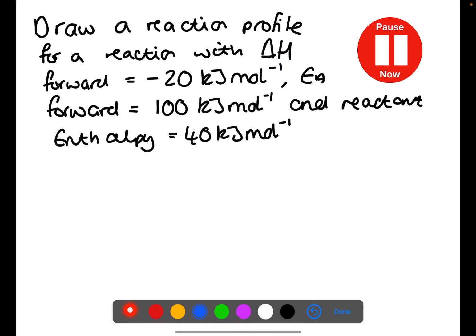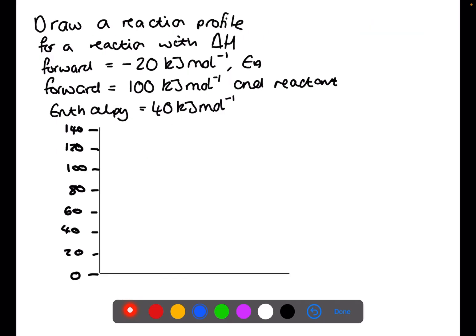Pause the video now and try this question. In this question we want to draw a reaction profile where the delta H for the forward reaction is minus 20, the activation energy for the forward reaction is 100, and the reactant enthalpy is at 40. Starting with a scale going up in 20s: reactants are at 40, activation energy of 100 takes us up to 140 for the top, and a delta H of minus 20 means the products come down to 20, since 20 minus 40 equals minus 20.